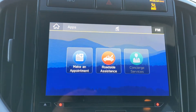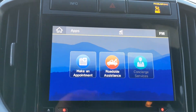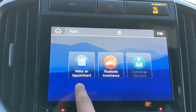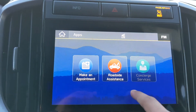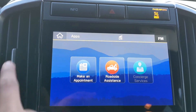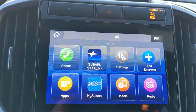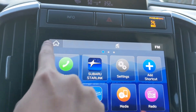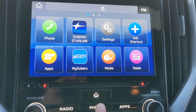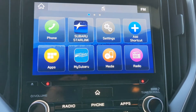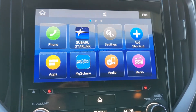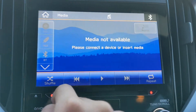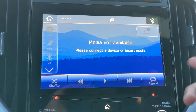The My Subaru app covers things like maintenance — you can make an appointment, ask for roadside assistance, etc. When you want to go home, you can hit the button in the corner or press the button in the middle to take you to the home page. The My Subaru app is also on the main page.